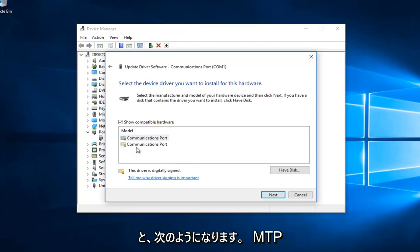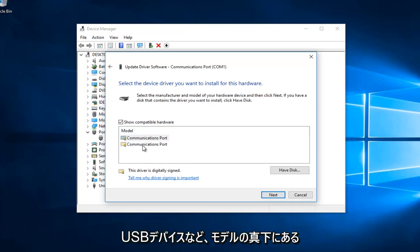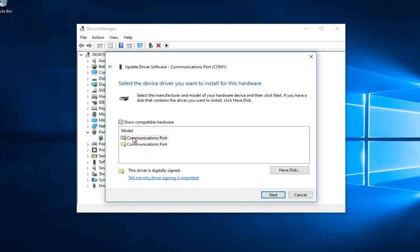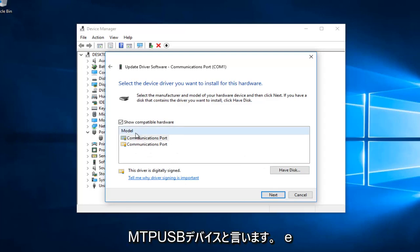It should be something that says MTP USB device. You want to select next once you've found that. Again you shouldn't have to search anything. It should say it right underneath model. It should say MTP USB device or something along those lines.